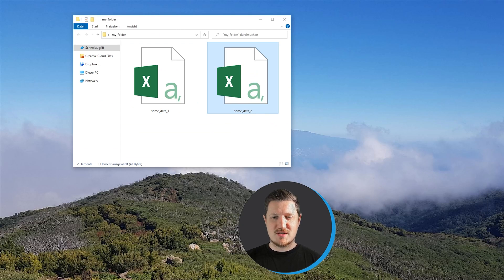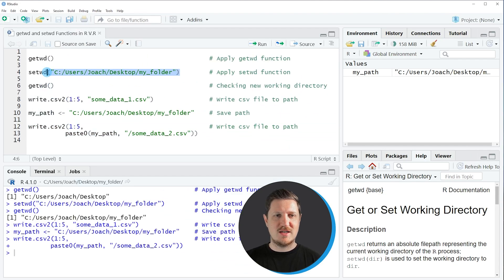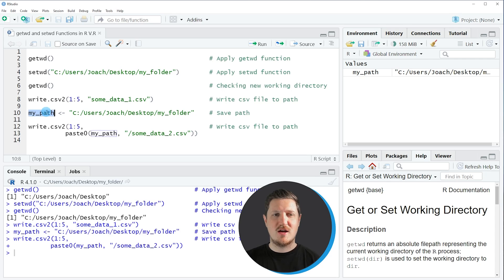However, this time we did not have to use the setwd function because we have specified our path within a new data object.